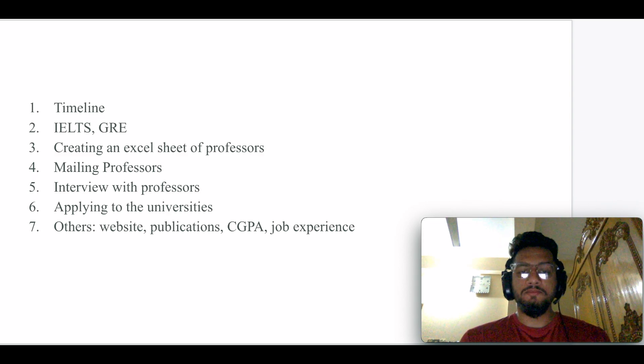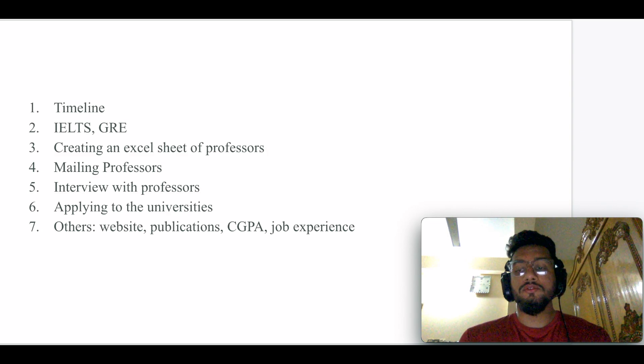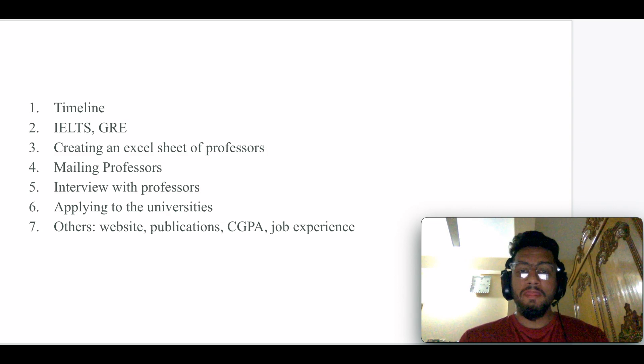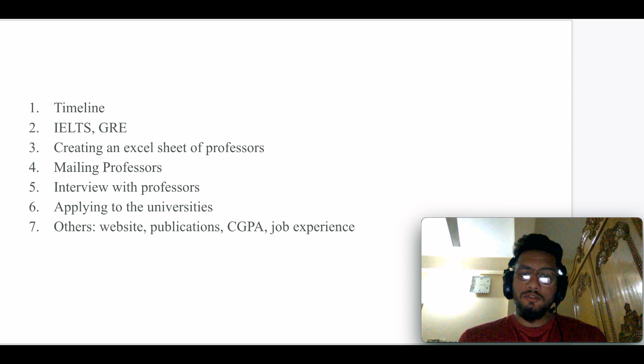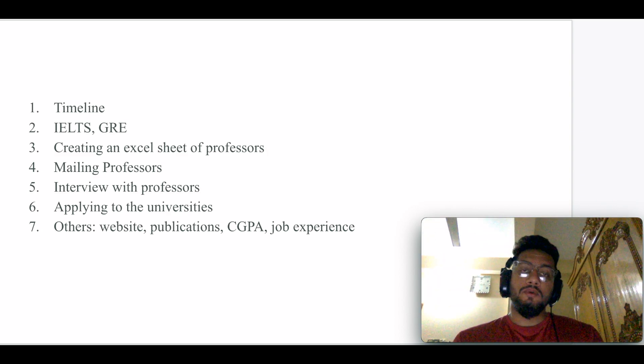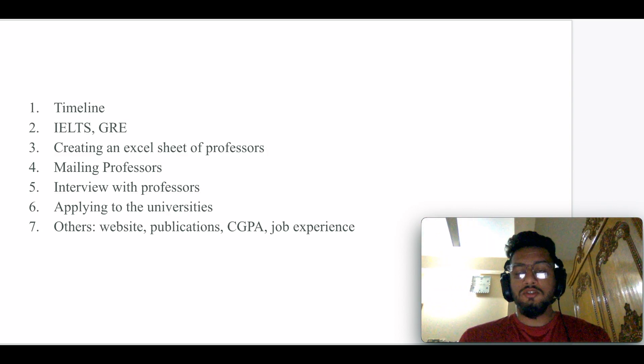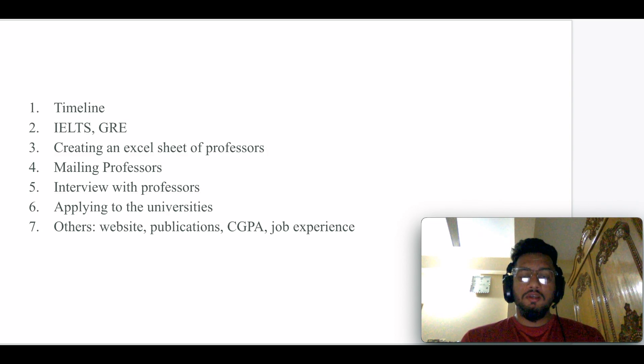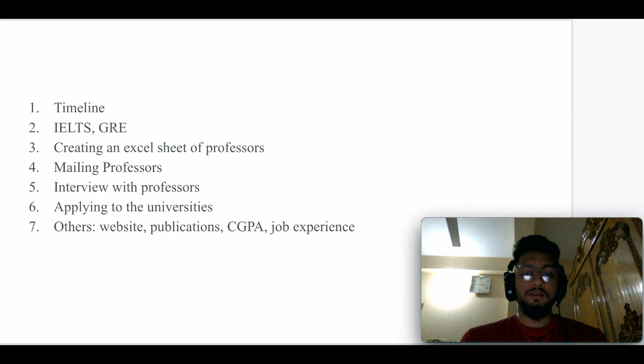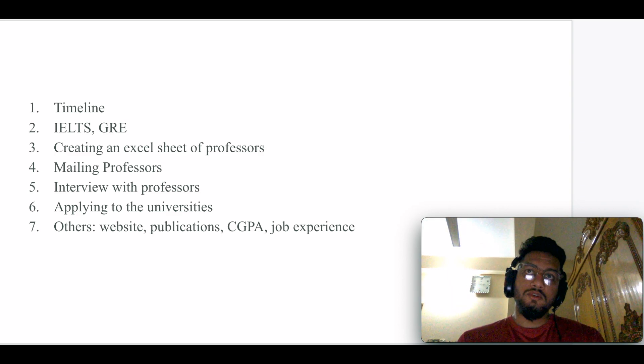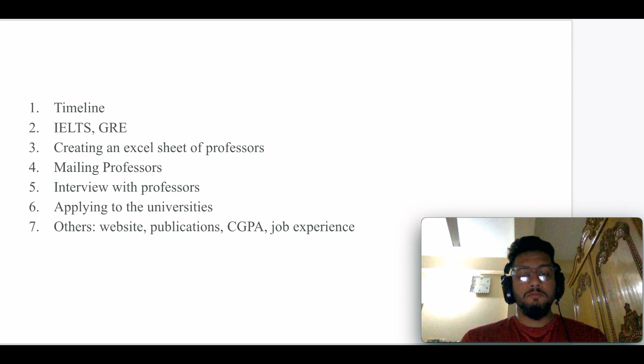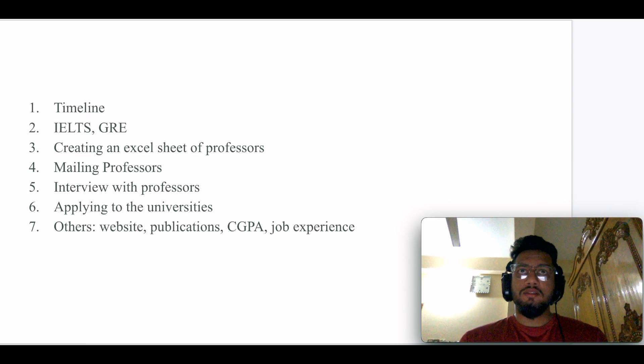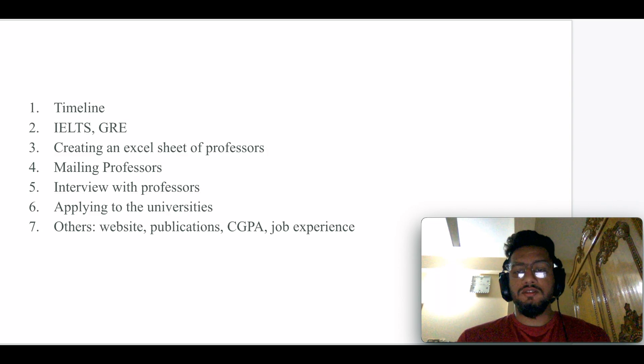If you get a positive feedback from the professor, then there's a sixth step, which is applying to universities. Most research-based programs require prior management of the professor. If the professor gives you a green signal to apply to the universities, then you should apply. Apart from research-based programs, course-based programs do not require any sort of managing professor.